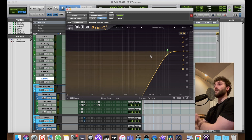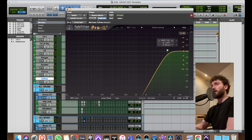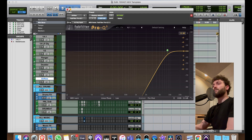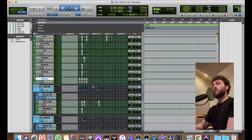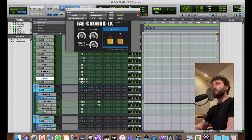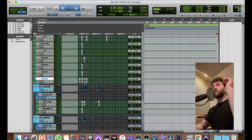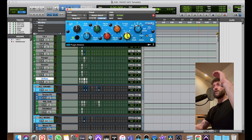First I roll off all the low end, low mids — basically only stuff above 7–8kHz is there. Don't forget to set it to linear phase — I'll make a video explaining why. Then there's a chorus on the high-end parallel with a high frequency EQ on it.